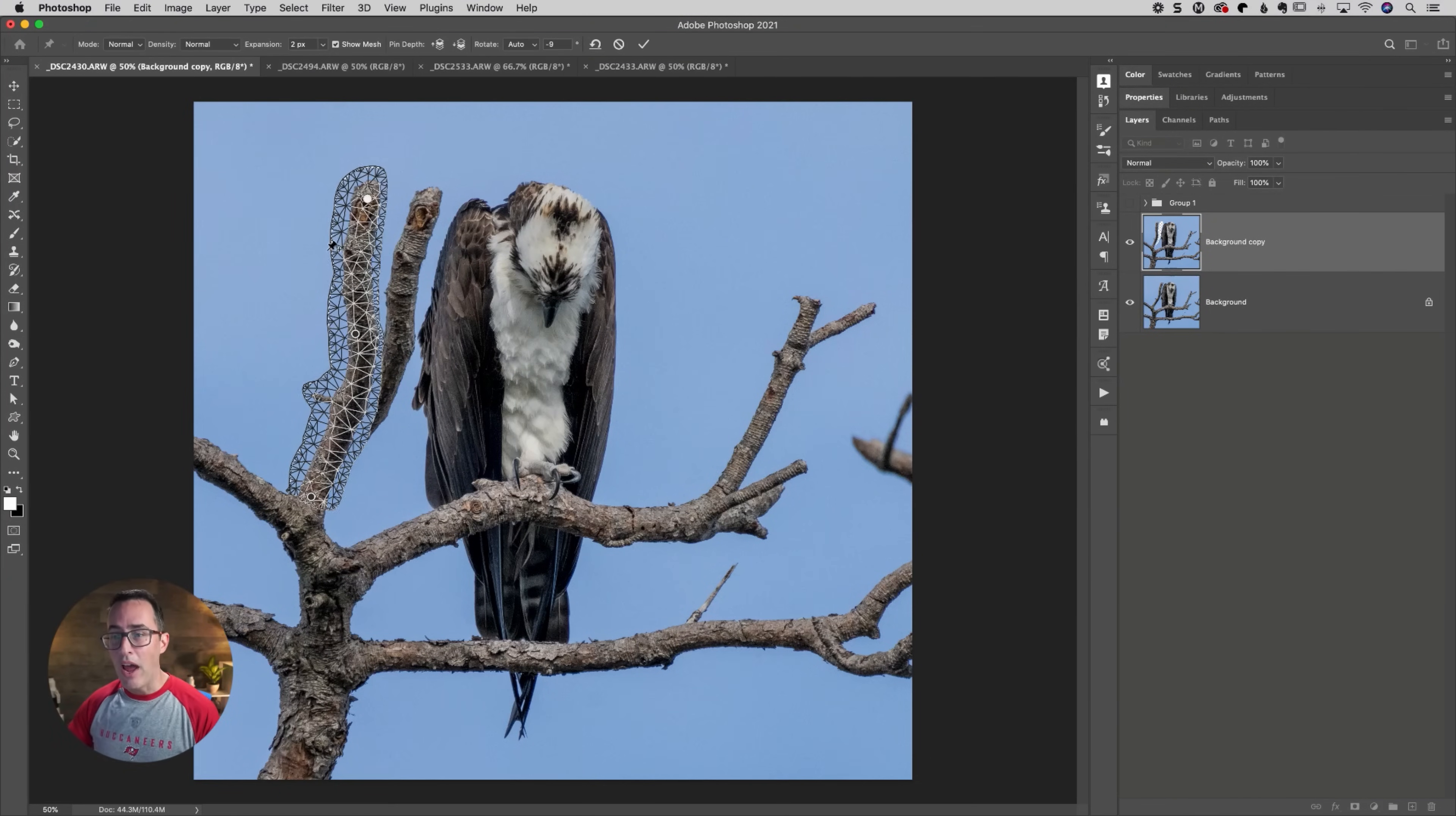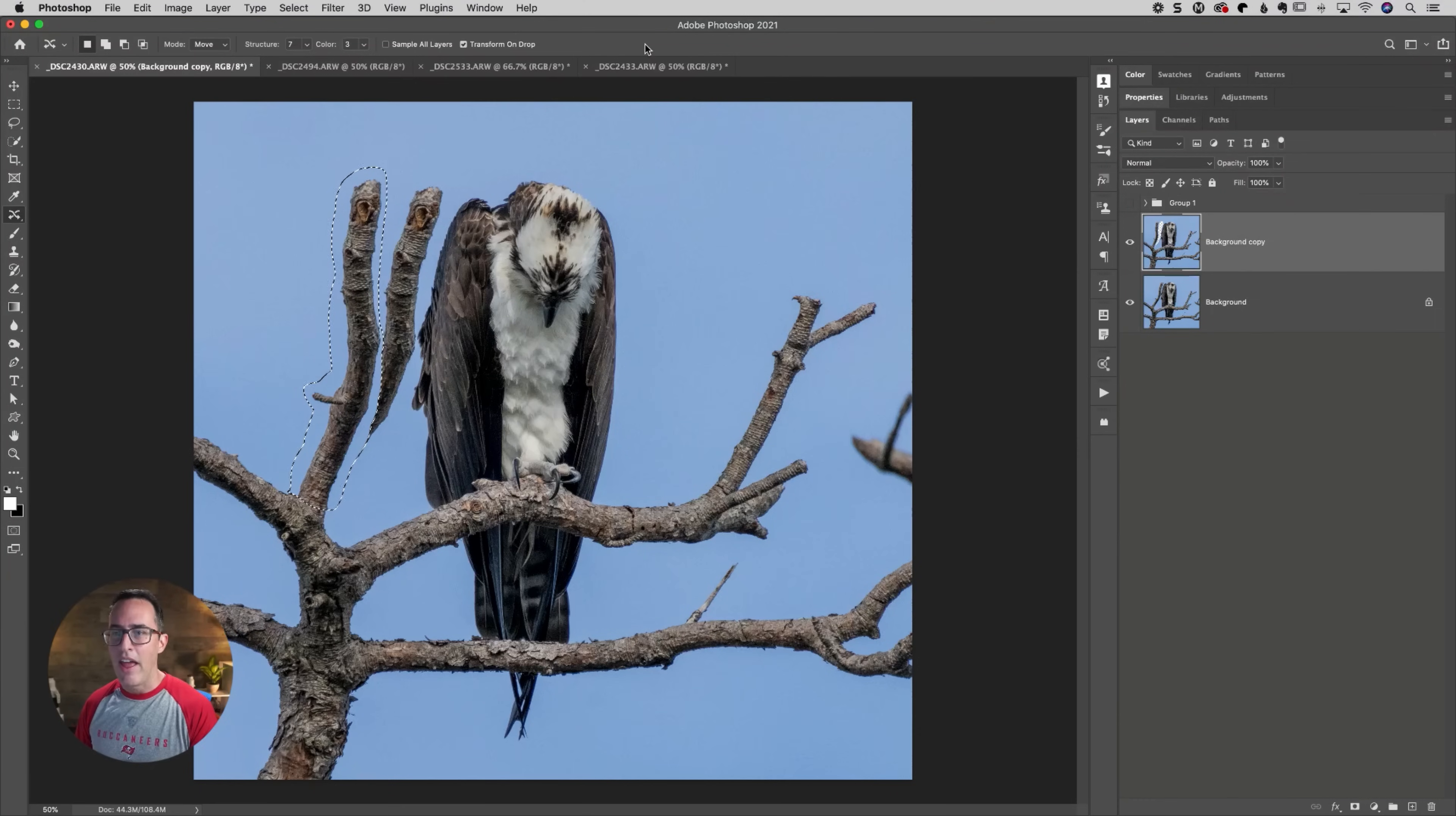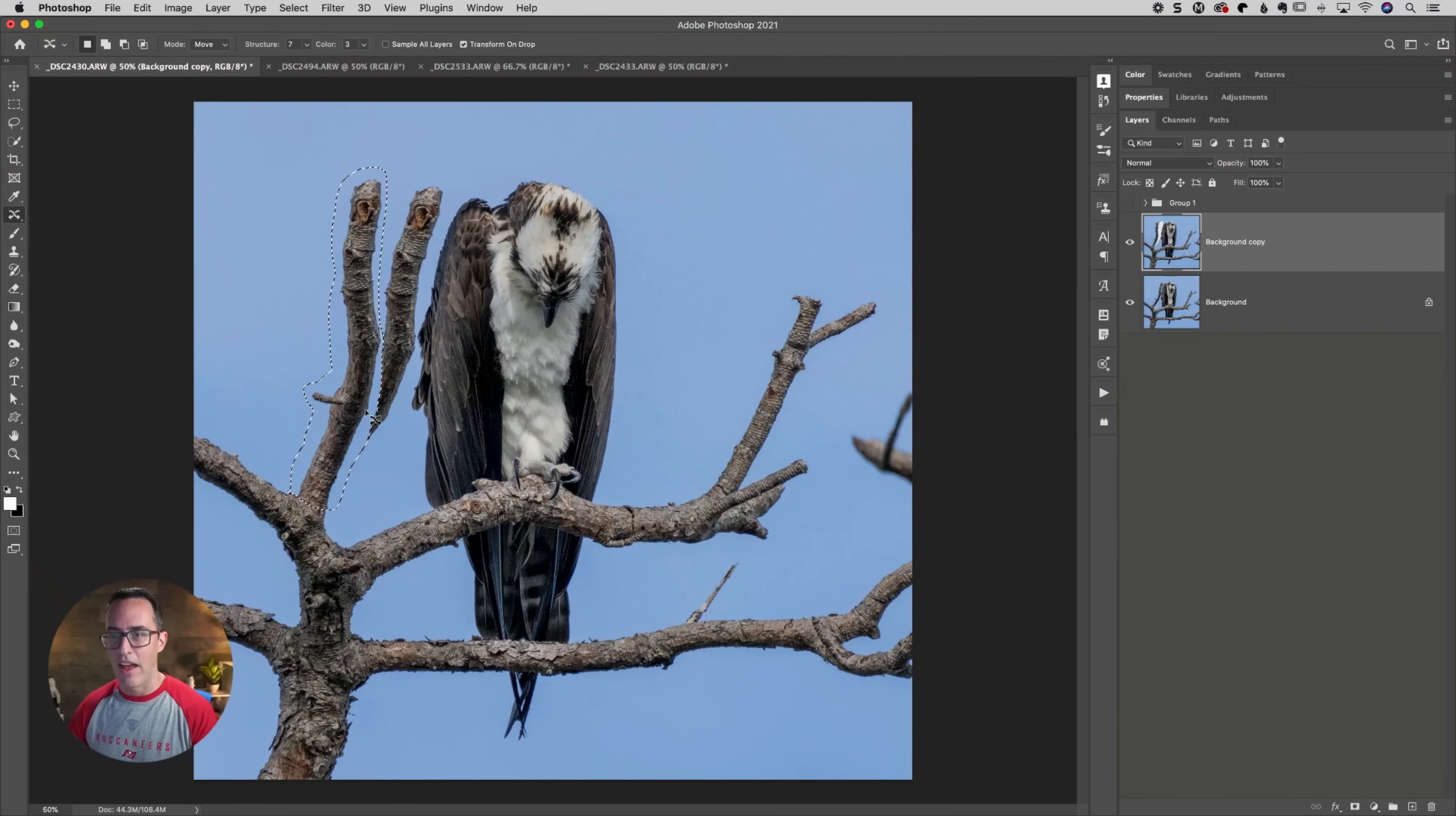So now we're warping this, moving it, changing it. And then we just come up here to the little checkbox when we're done and we hit that checkbox and now it's gone in there and it's fixed that. Now, of course we got some problems because the difference is, if I'm going to deselect here.